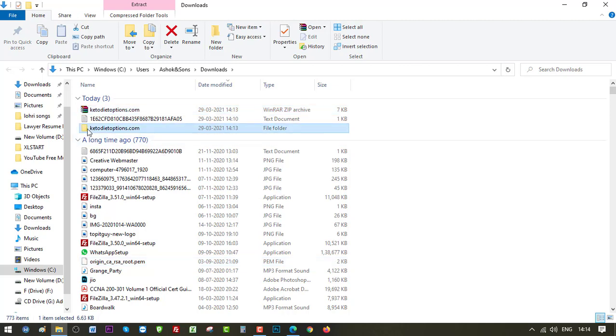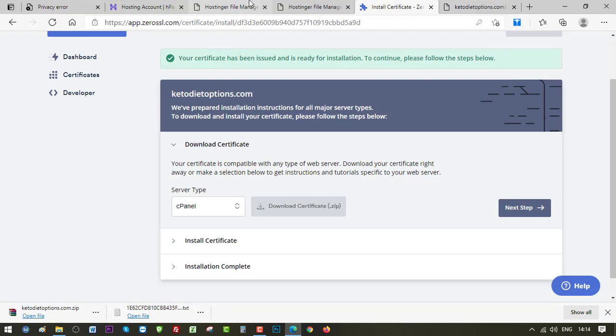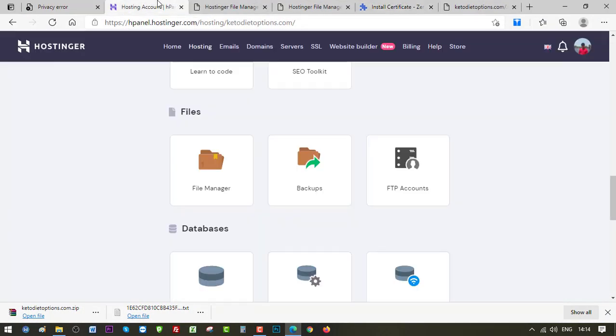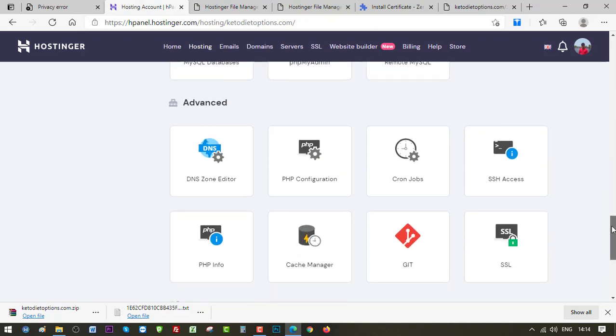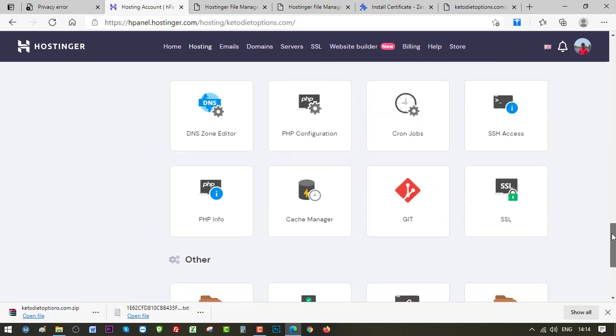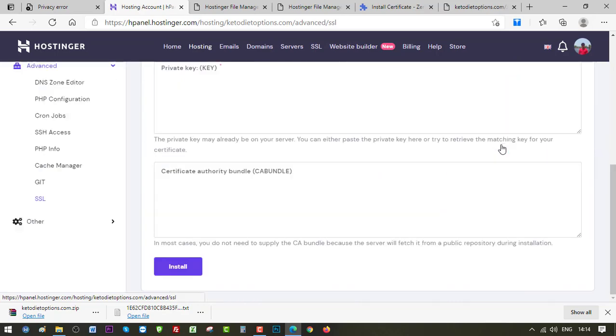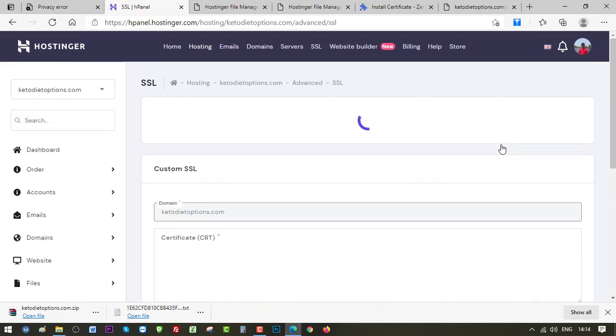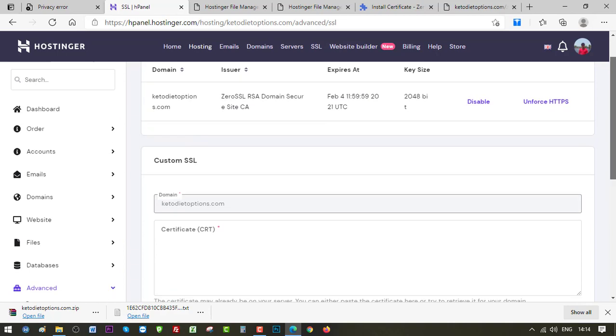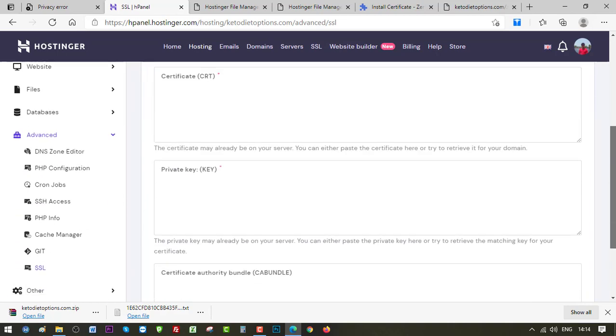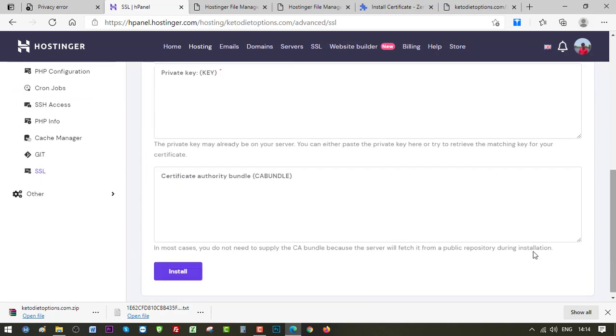So here it is, these are the three values that we need to use. So let's go back to our Hostinger panel. Scroll down and go to SSL. And we need to paste those three values here: CRT, private key, certificate authority bundle.